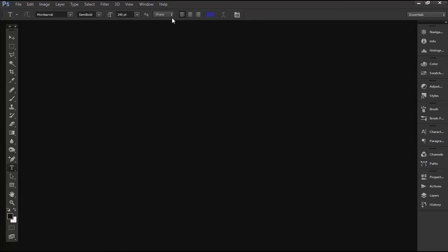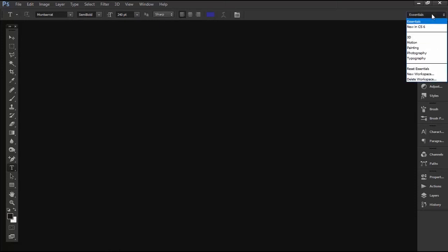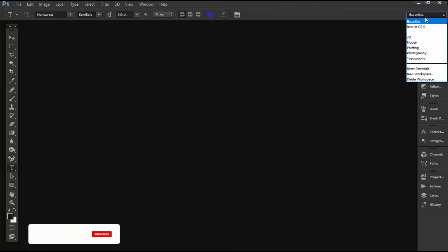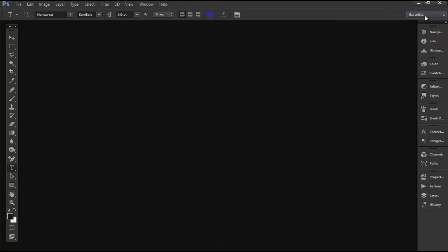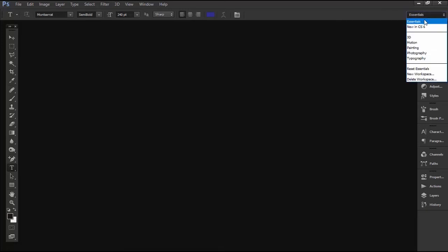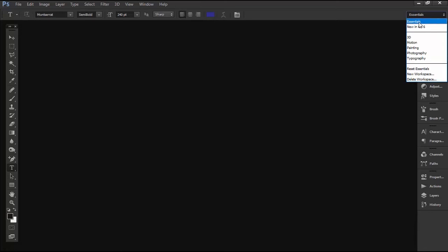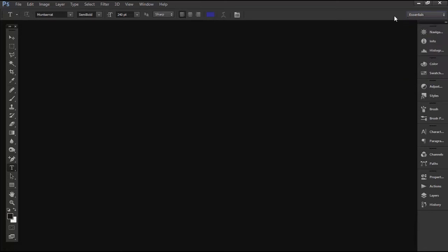At the far right side of the application I have the workspace switcher here. Now with this command I can select what and how my workspace should be structured. At the moment mine is set to essentials. If I switch this to another option, for example typography, the workspace will change slightly, bringing the typographical tools closer for easy and quick access. But I will leave mine as essentials, that's okay for me.